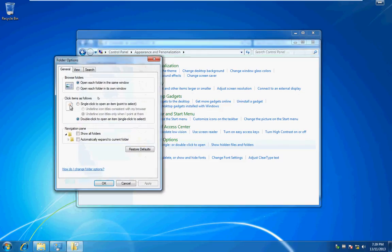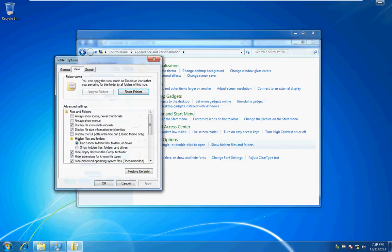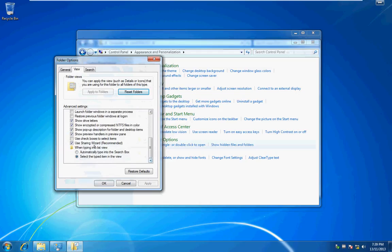Then when this dialog comes up, we go to the view tab, scroll down and find the sharing wizard, use sharing wizard recommended, untick it.